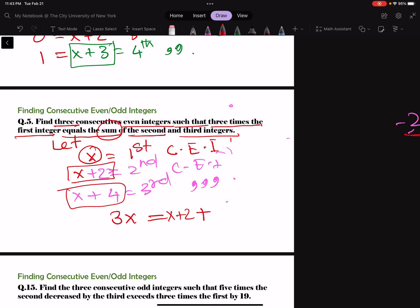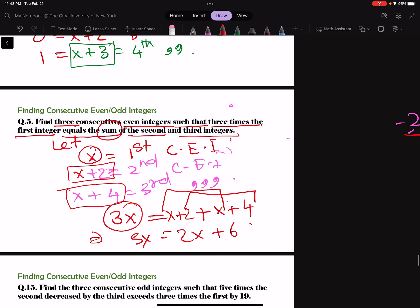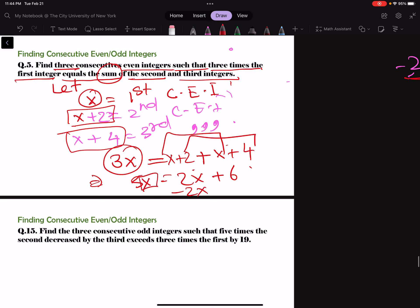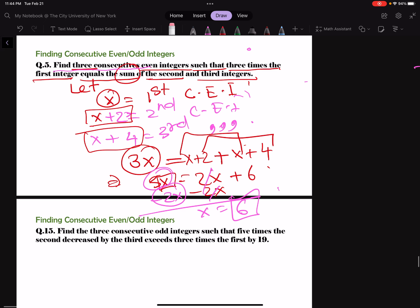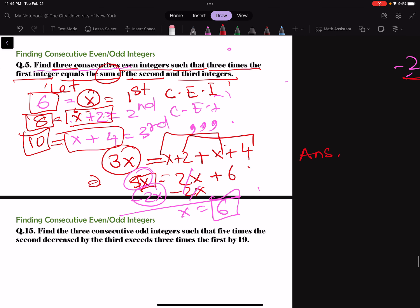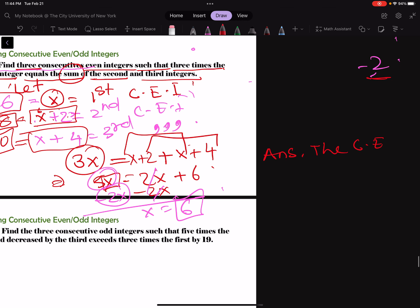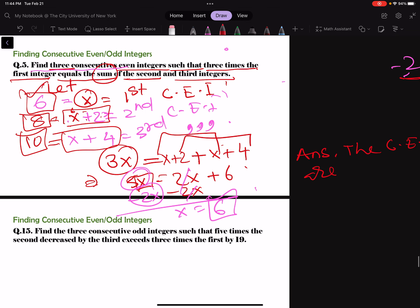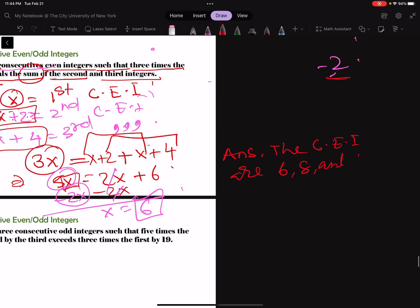So 3x equals (x plus 2) plus (x plus 4). On the right: x plus x is 2x, and 2 plus 4 is 6, so 3x equals 2x plus 6. Get rid of 2x: subtract 2x, leaving x equals 6. They want all 3 consecutive even integers: first is 6, second is 6 plus 2 equals 8, third is 10. So the consecutive even integers are 6, 8, and 10.